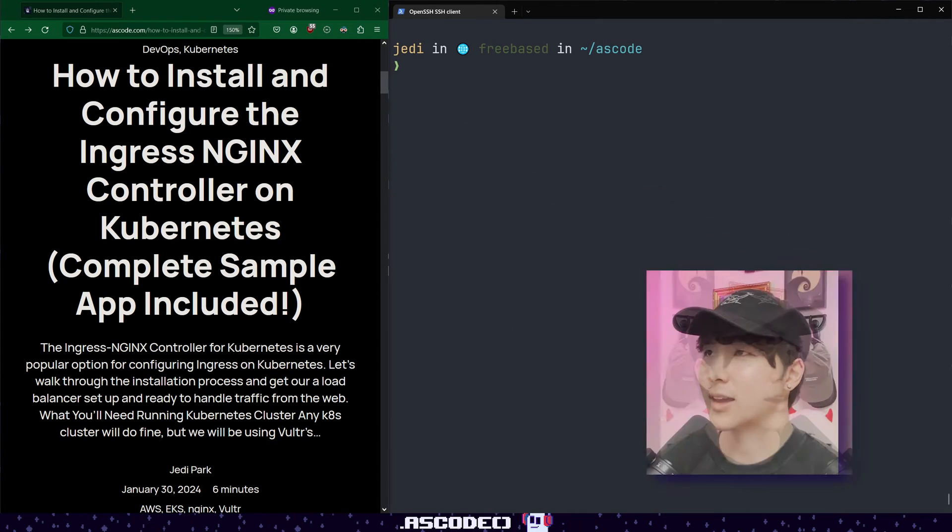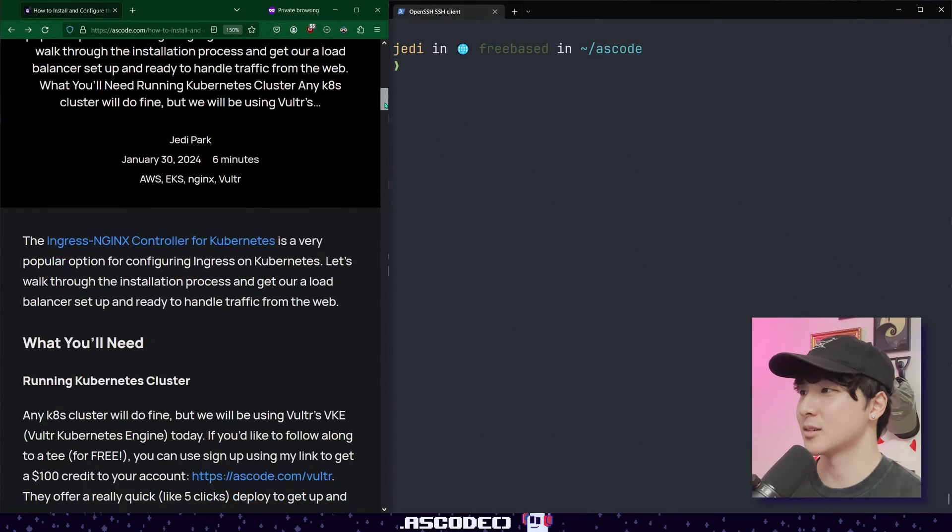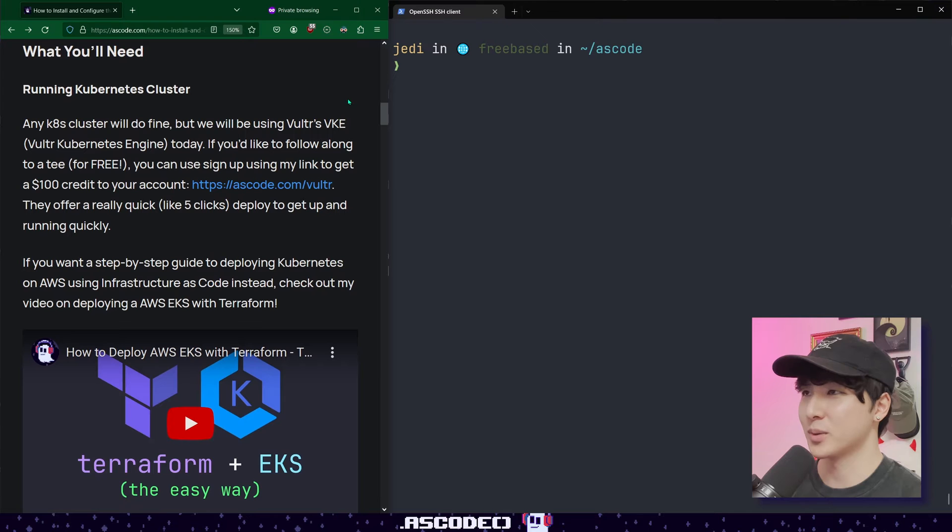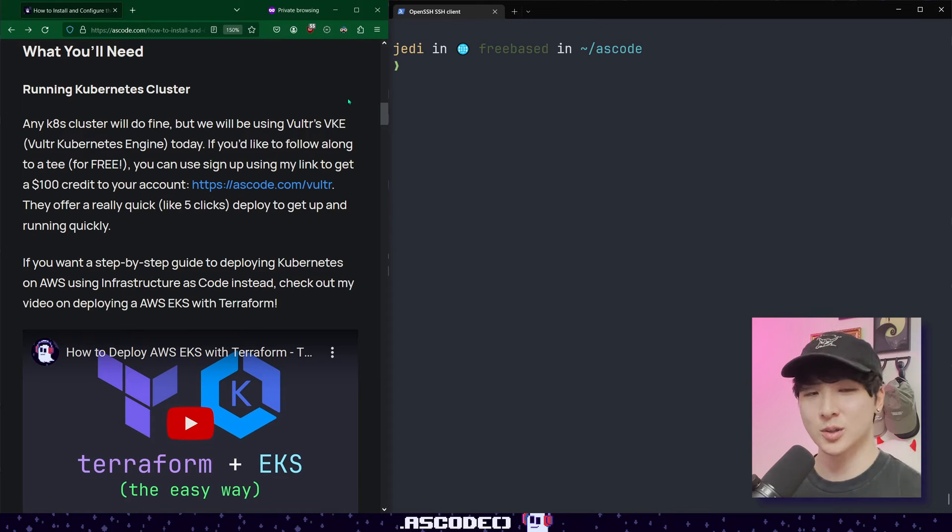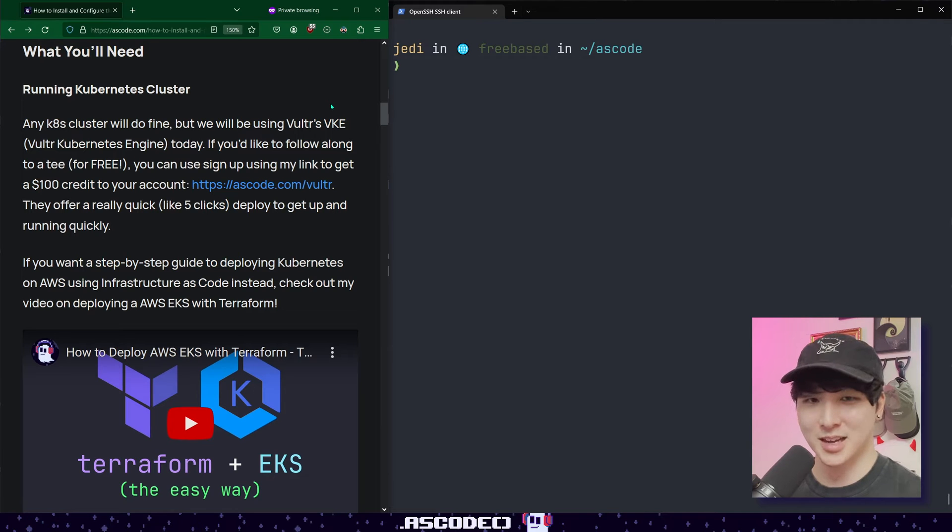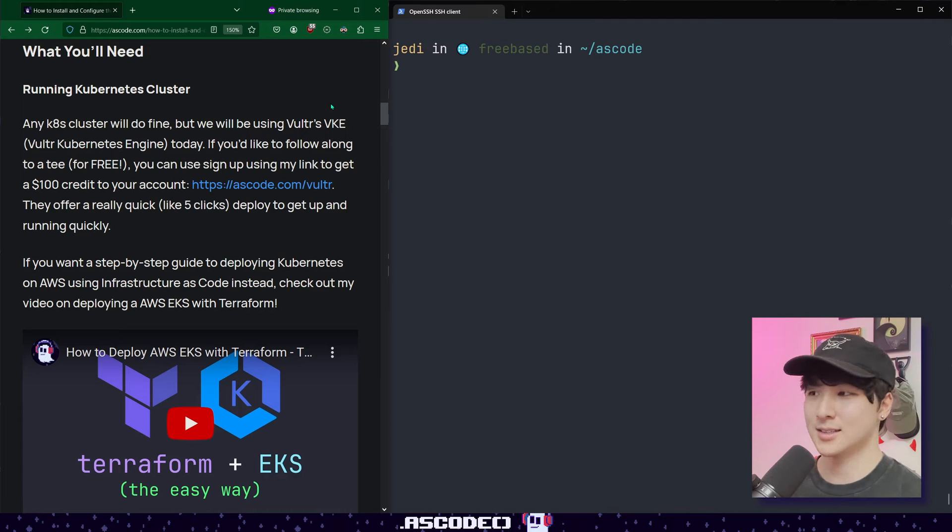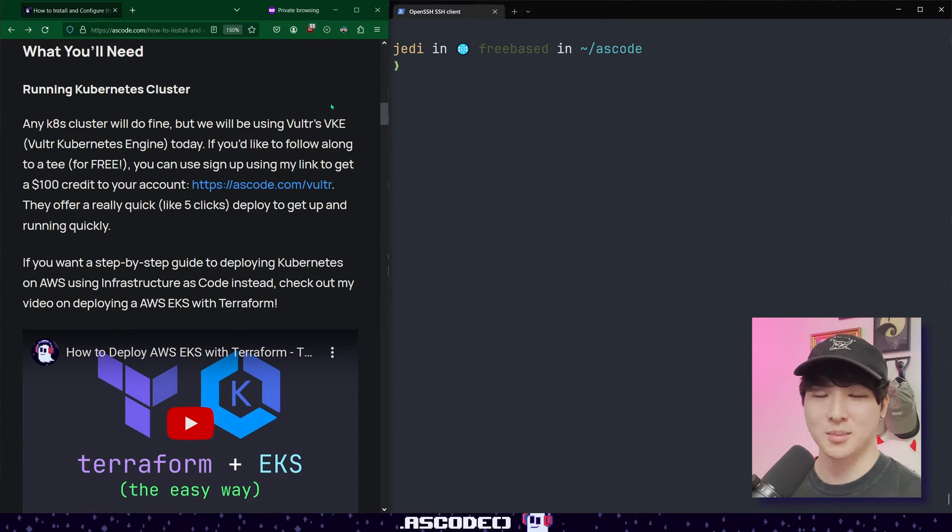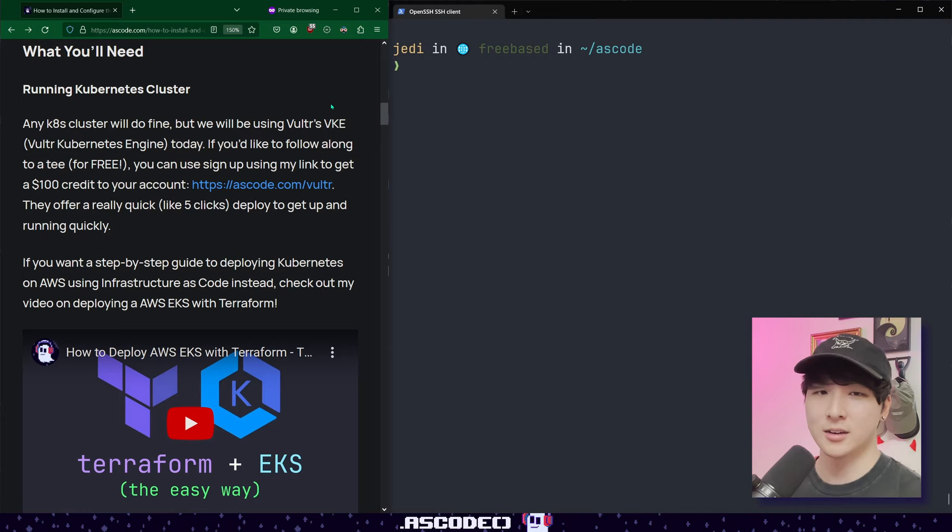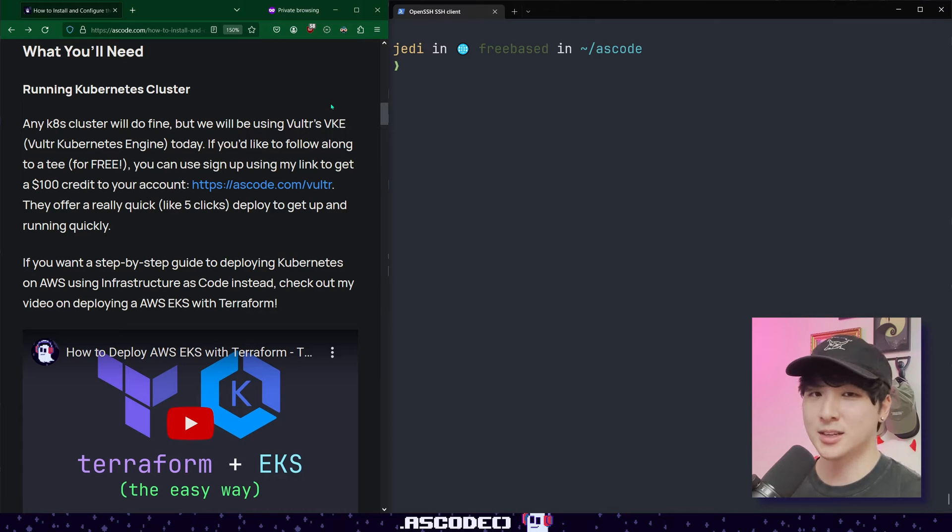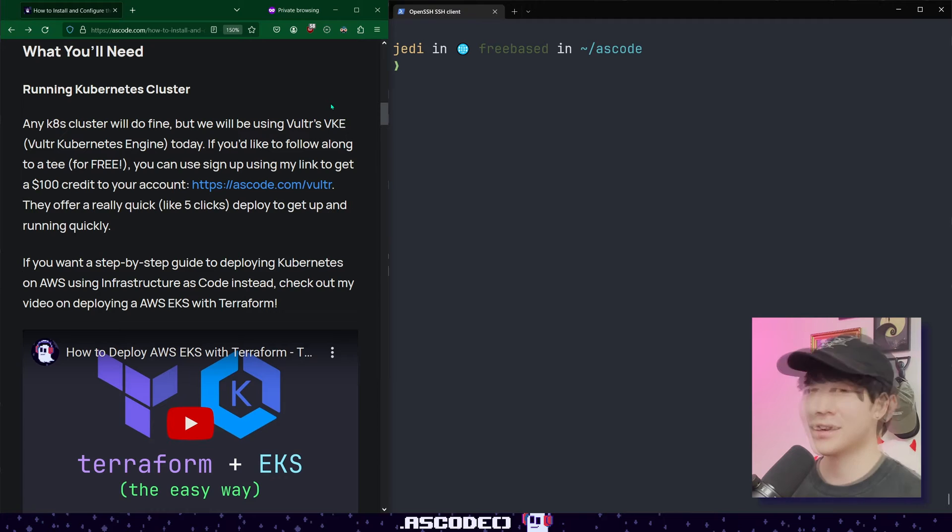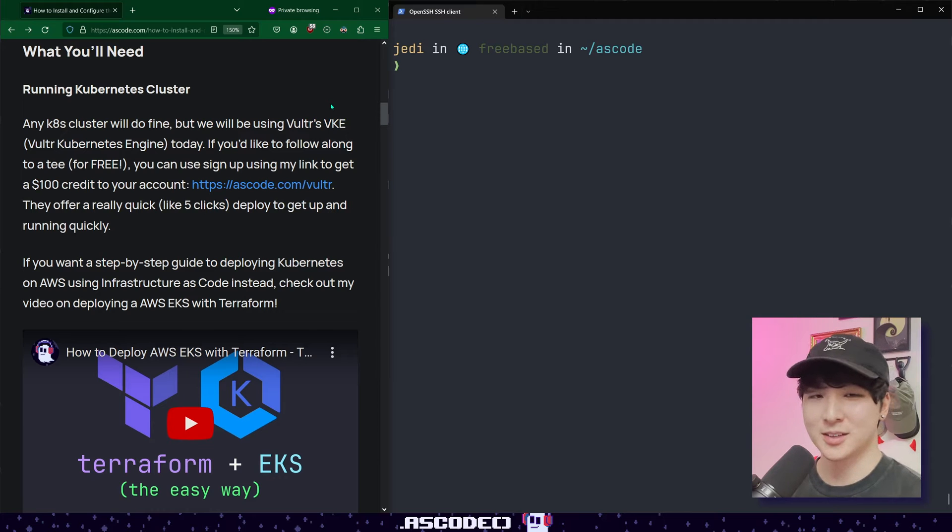Let's get started with a couple of prerequisites or some requirements that you'll need before we actually get into installing the controller itself. If it wasn't obvious, you'll need a running Kubernetes cluster to actually install everything on top of. Feel free to use any managed service - GKE, EKS, AKS. Today I'm using Vultr. It really doesn't matter because they're all pre-configured to use that cloud provider's load balancer for Ingress. Using a cloud provider's managed Kubernetes distribution is a lot more convenient because a lot of things will just work out of the box like load balancers.